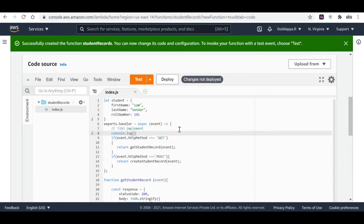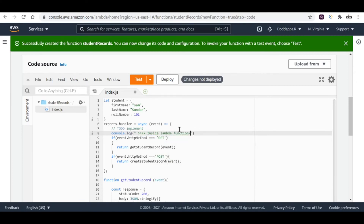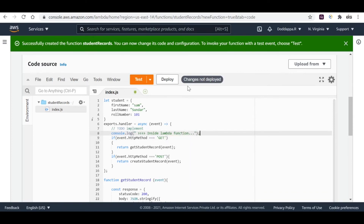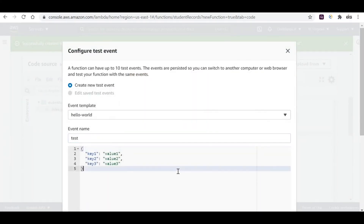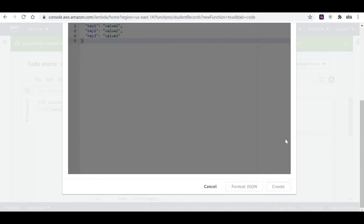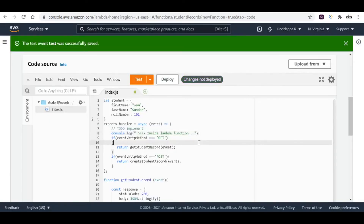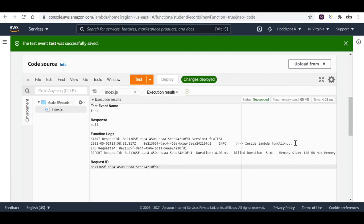Let me deploy this code and see the behavior. Before running the test, let me put some console.log to confirm the function is implemented without any syntax errors — I'll log 'inside lambda function' so I can confirm successful implementation. Let me deploy again, click Test, create a test event, and confirm that yes, the Lambda function is successfully created, deployed, and working. You can see the console log 'inside lambda'.